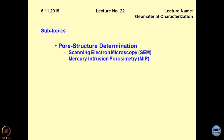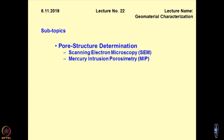Here, I will be discussing about the pore structure determination. You must have realized that most of the mechanisms that occur in geomaterials largely depend upon their pore structure, or in other words, pore size distribution. Without knowing the pore structure of geomaterials, nothing can be done much, and this is a very intricate subject.